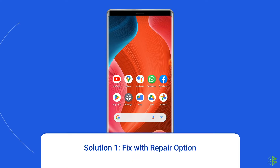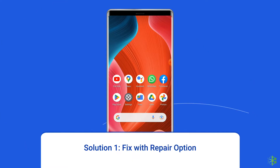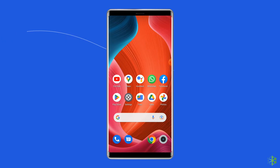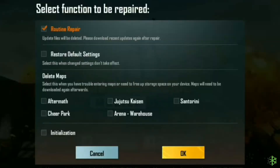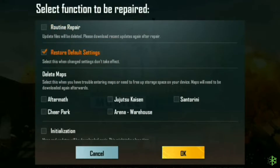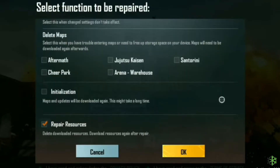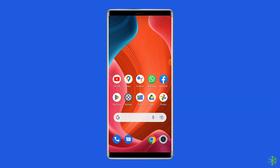Solution 1: fix with repair option. Since you are facing server authentication error login failed 211 when trying to login into the game, close and again open the BGMI app but don't login with Facebook or Twitter. On the same screen, you will see a repair icon on the right side of your screen, just tap on it. Here you can tap to enable options like restore default settings and repair resources. Then tap on OK and the process is completed. You will be prompted to restart your phone, tap on OK.